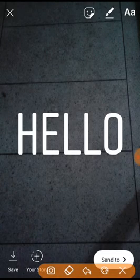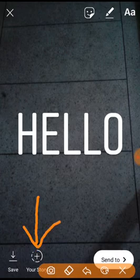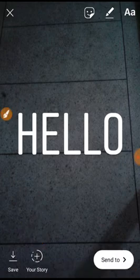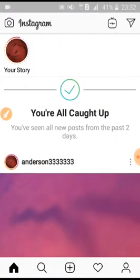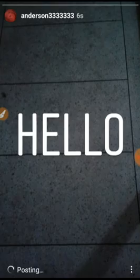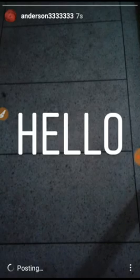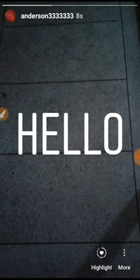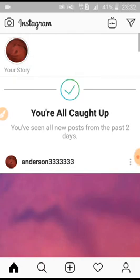Here you click on your story. I hope by using this method you can change font style in Instagram story. Thank you very much for watching this video.